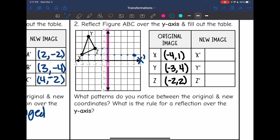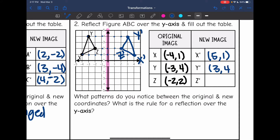Z was 2 away, it'll be 2 away on the other side. And then Y is 3 away, it'll be 3 away on the other side as well. There is our new triangle. Our new X is at (5, 1). Our new Y is at (3, 4). And our new Z is at (2, 2).